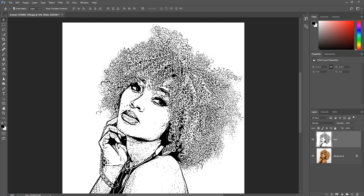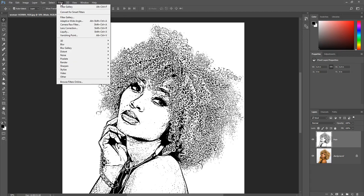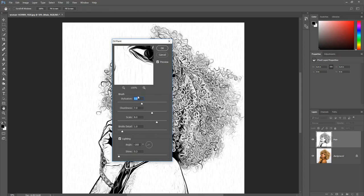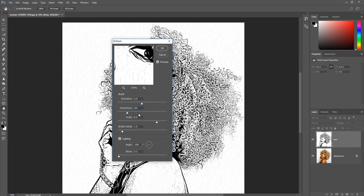Now we are going to add an oil painting effect. Click Filter, click Stylize, then click Oil Painting. If the oil painting filter is grayed out, I have a video showing you how to fix this — a link to that video should be on the screen. Enter the following settings: enter 5.0 for stylization, enter 2.0 for clean lines. Leave the defaults for the other settings and click OK.